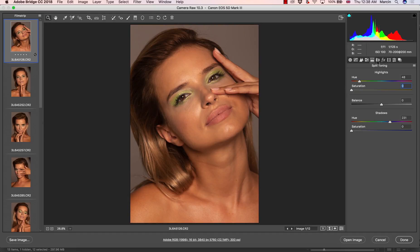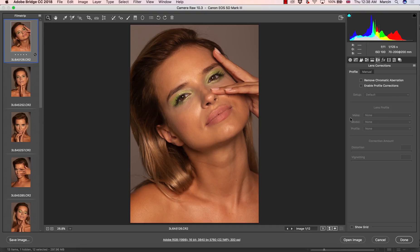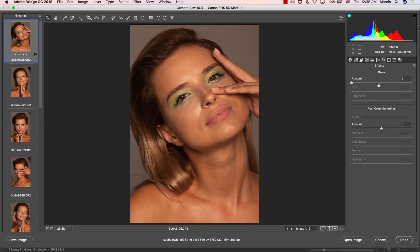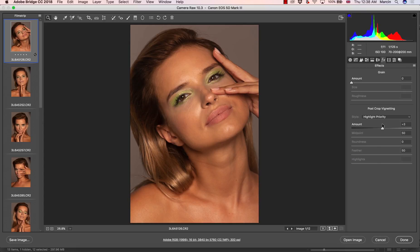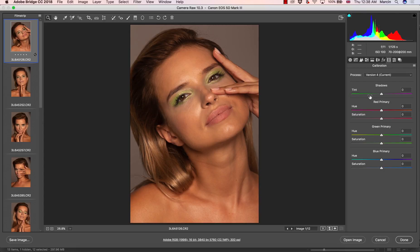The next panel we have is lens correction — not something in use. We also have the effects panel with post-crop vignetting. If you have vignetting on your image, you can manipulate it a little bit here. If not, this is the panel to skip.